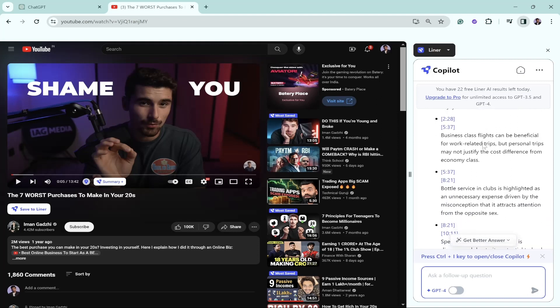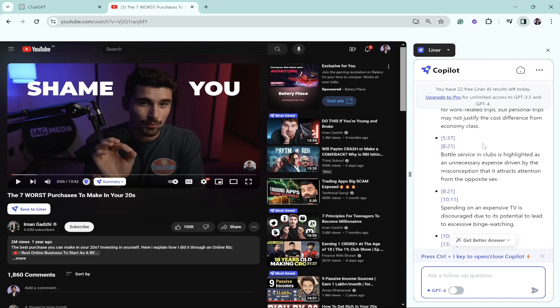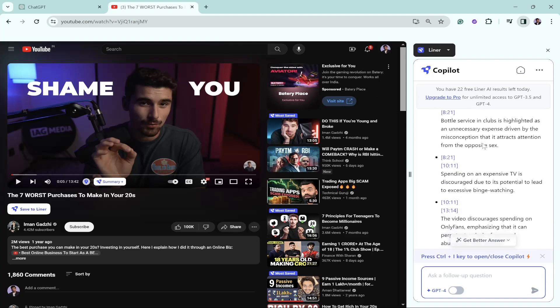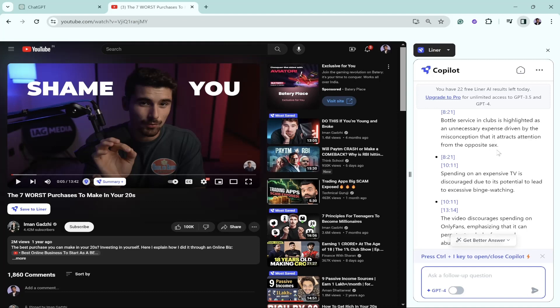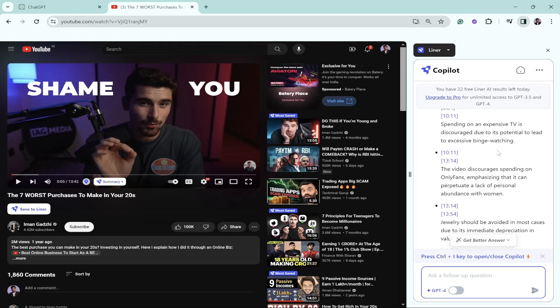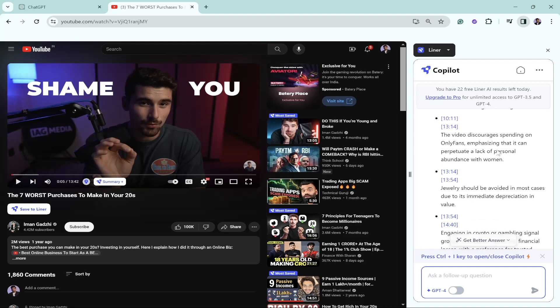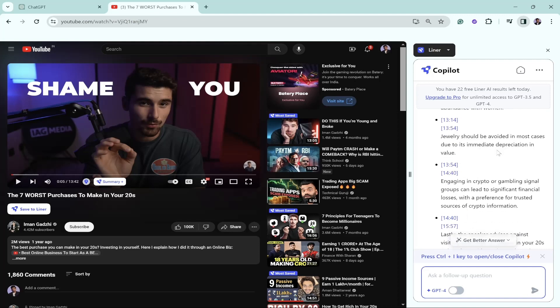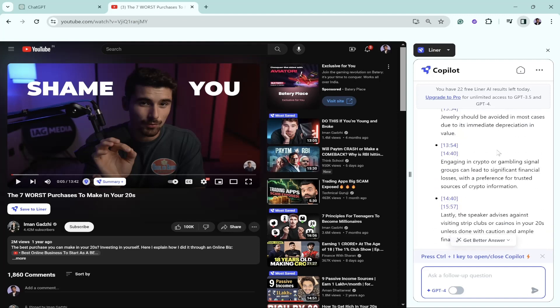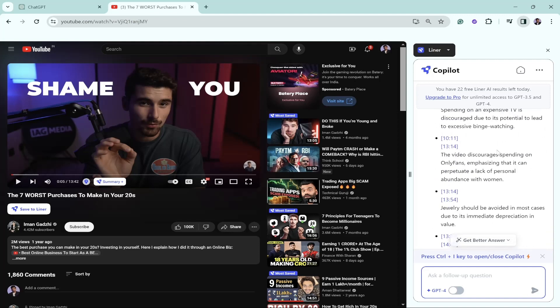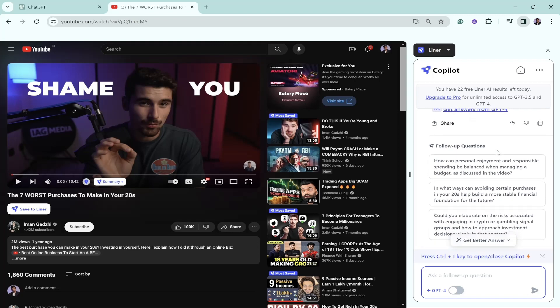The information it's giving, since I've already watched this video, I'm pretty sure it's accurate. Let's have a look. The speaker budgets millions of dollars annually, mentions the necessity to spend a portion of income for enjoyment. Business class flights can be beneficial for work leader trips, but personal trips may not justify the cost. Bottles at clubs is highlighted as an unnecessary expense. Spending on an expensive TV is discouraged due to excessive binge watching. If I go through the summarized answer, I can say this is the actual information. I've already looked at this video to make sure whatever information I get from this AI tool is right, and yes, it's really working well.